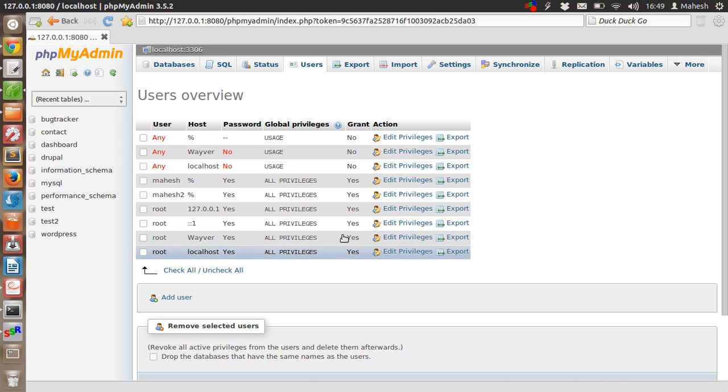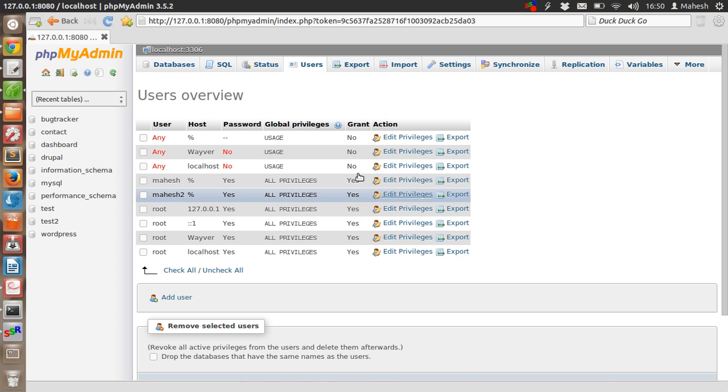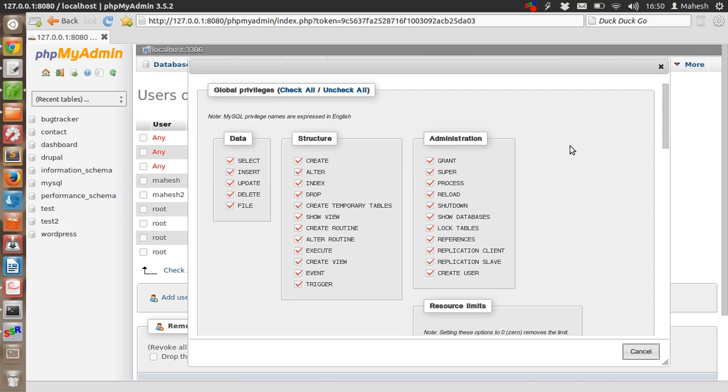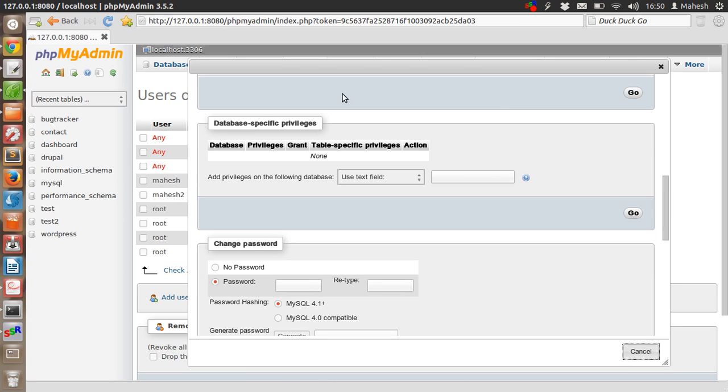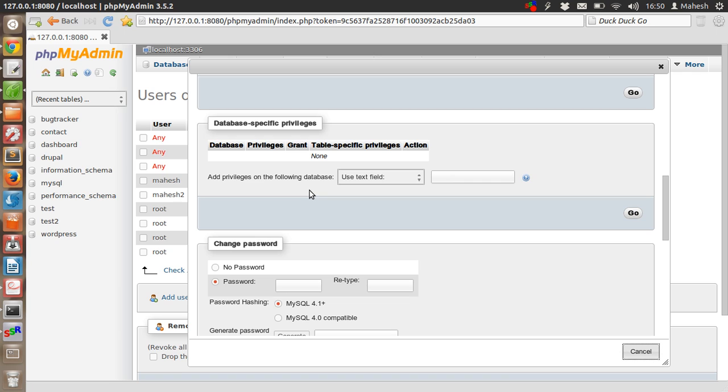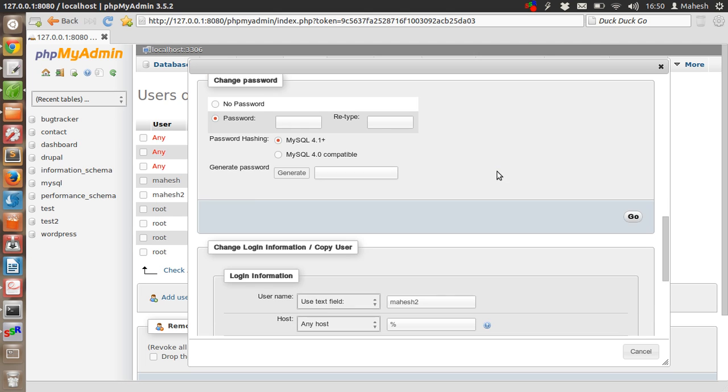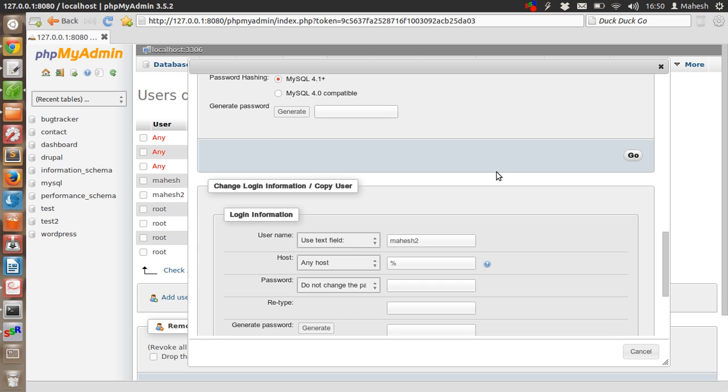After that, we'll see some more options. Let's scroll down and check this part - database-specific privileges. If you want to set some specific privileges to the user with respect to a database, you can do so. You can add the privilege on the database - there's a text field, enter the name of that database here and click on 'Go'. When you do that, it will be added here so the user will be able to modify or make use of that database.